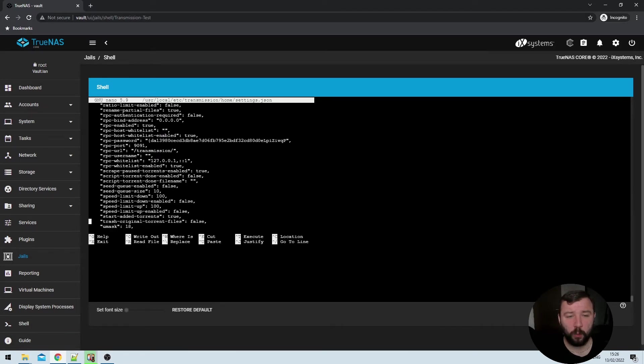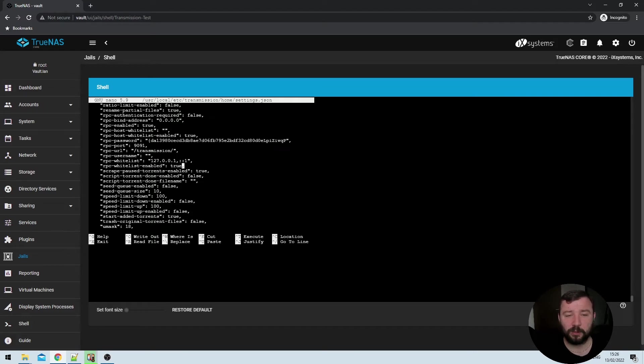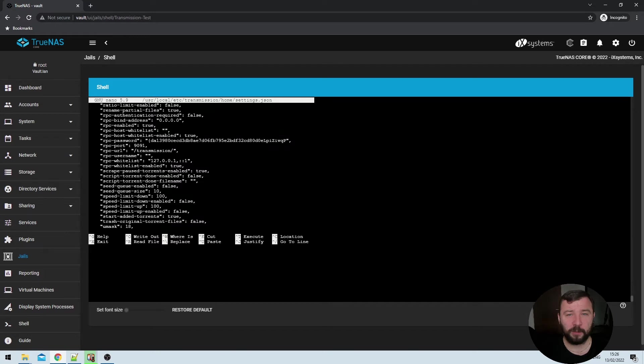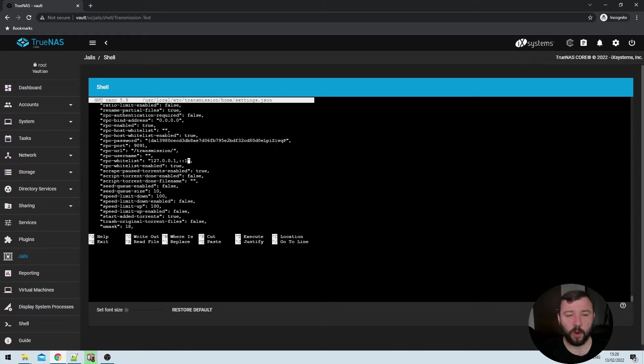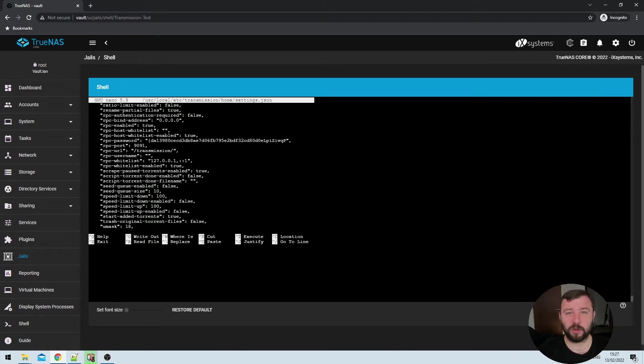So the one that we're going to concentrate on is near the bottom. It's called RPC whitelist. So we've got two values here, RPC whitelist, which has a selection of IP addresses and RPC whitelist enabled equals true. Whilst this value remains true, only certain devices coming from specific IP addresses will have access to transmission on your network. I'm quite happy to leave the whitelist enabled. But what I'd like to do is specify that devices on specific VLANs have access to transmission.